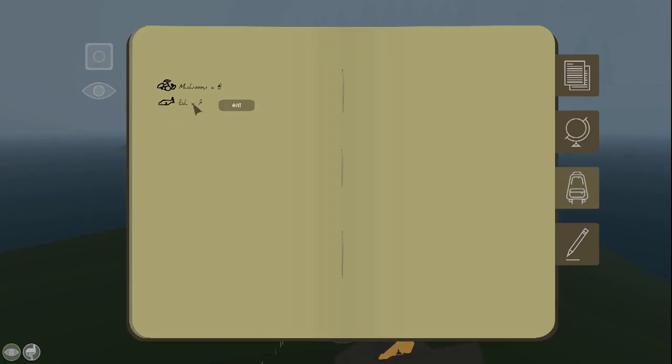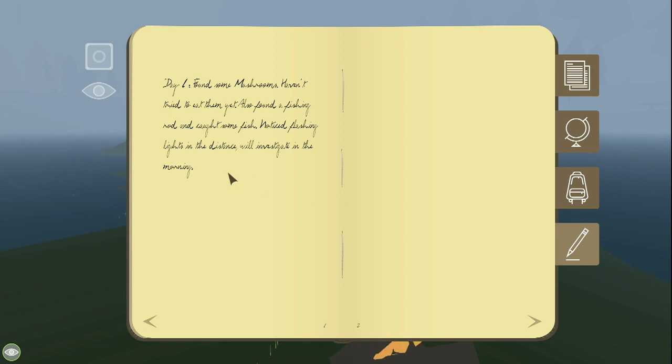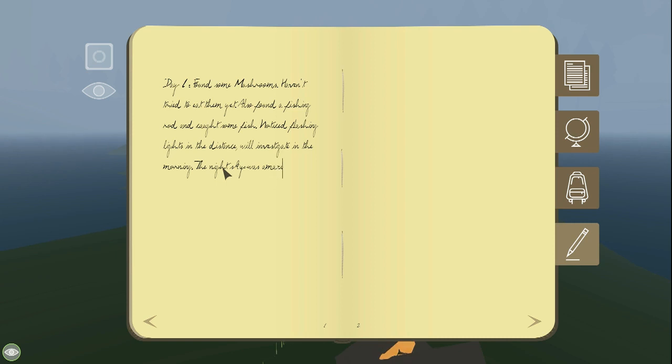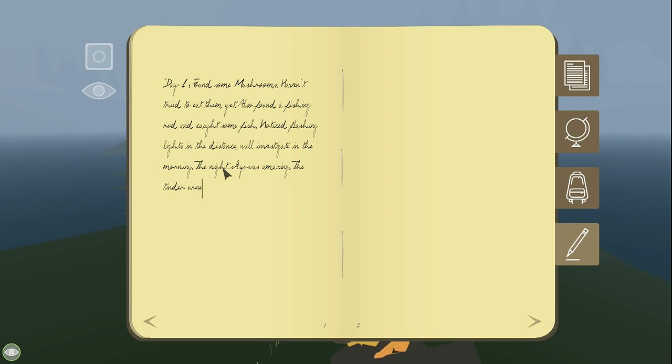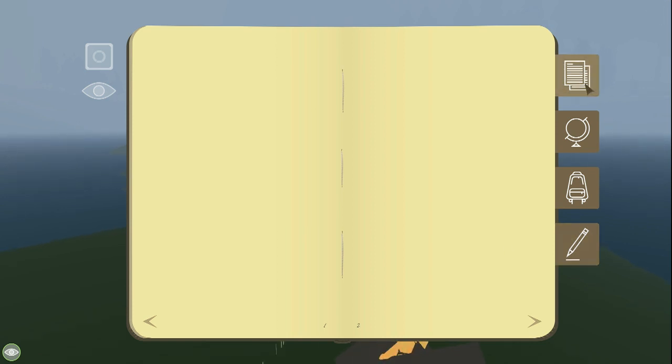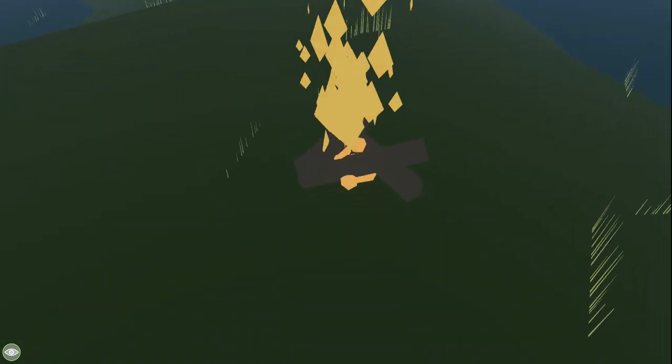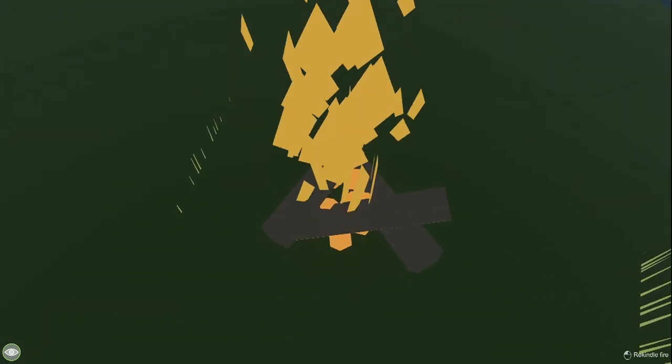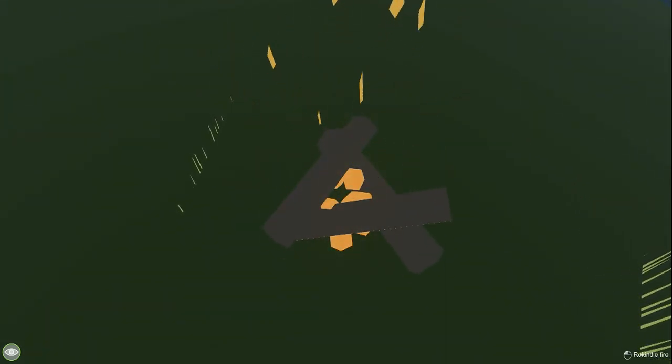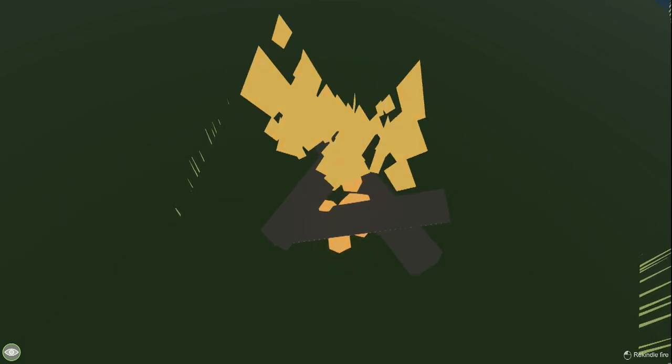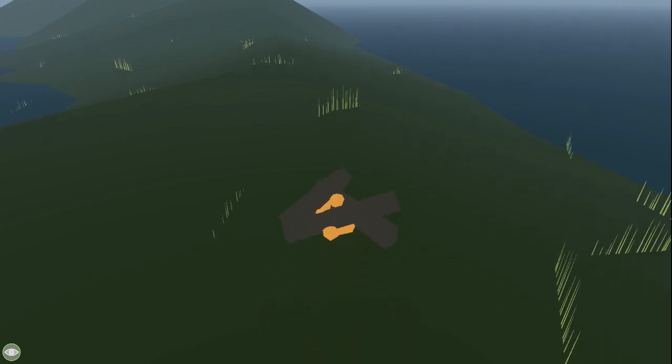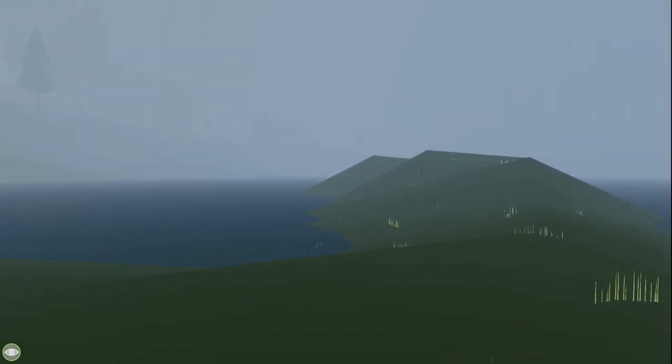Let's eat some fish. Eat some fish. Night sky was amazing. The tinder burned nicely. Okay, so we are on day two already. We're gonna go investigate those lights. I guess I should smother fire. Oh, I can rekindle. I'll smother it then and just leave it here in case we ever come back.